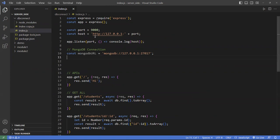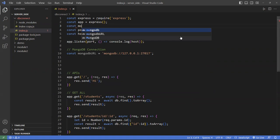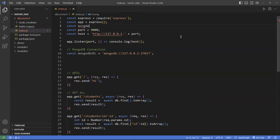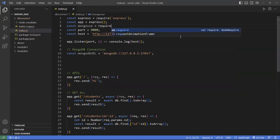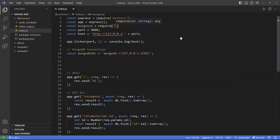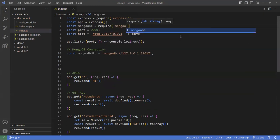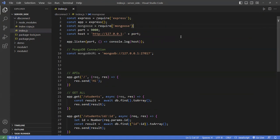Let's update this a little bit. We've got the connection going on here. I'm going to import mongoose — I'll call it the same name using require mongoose. I'll do everything here on the same file.